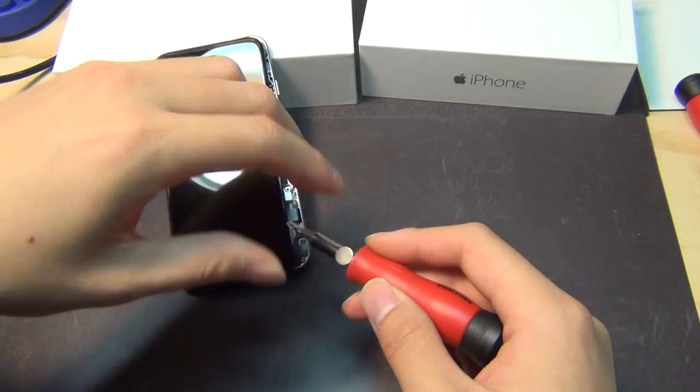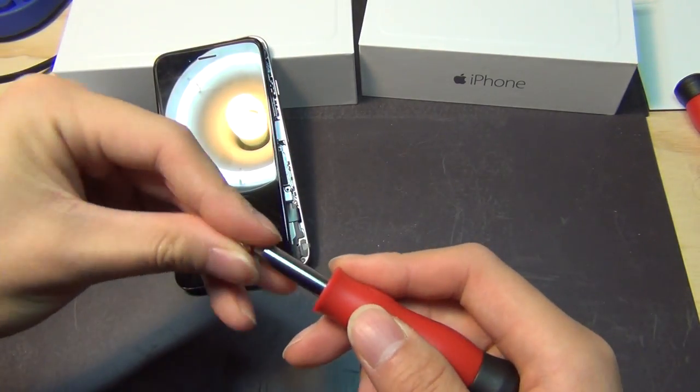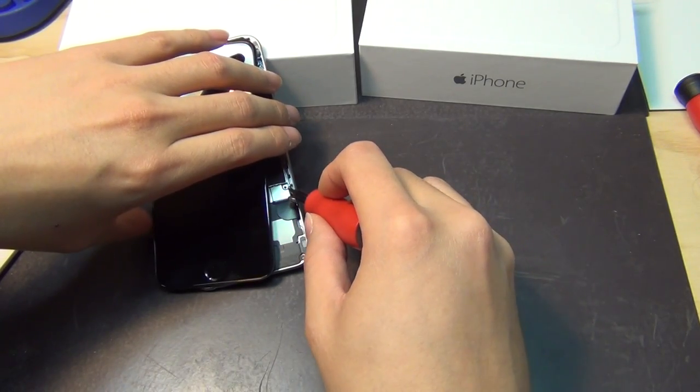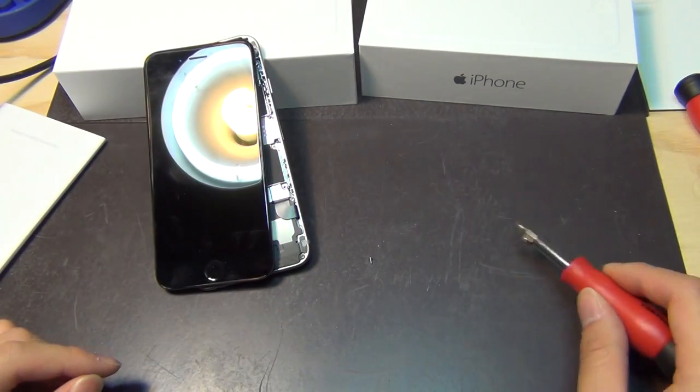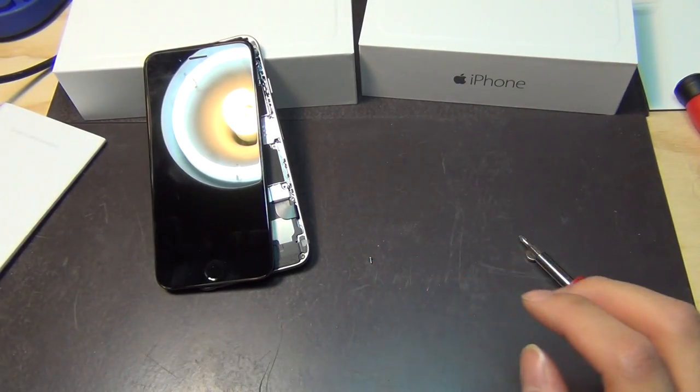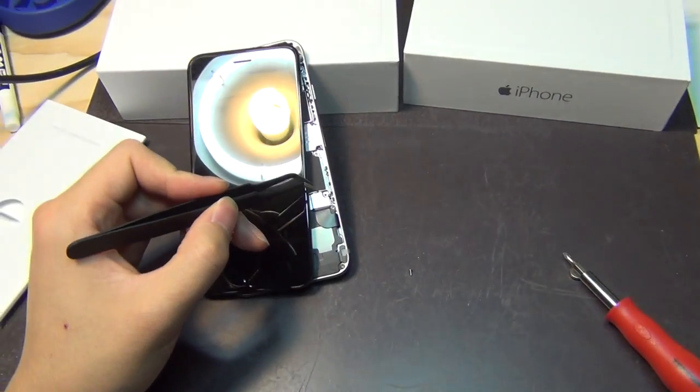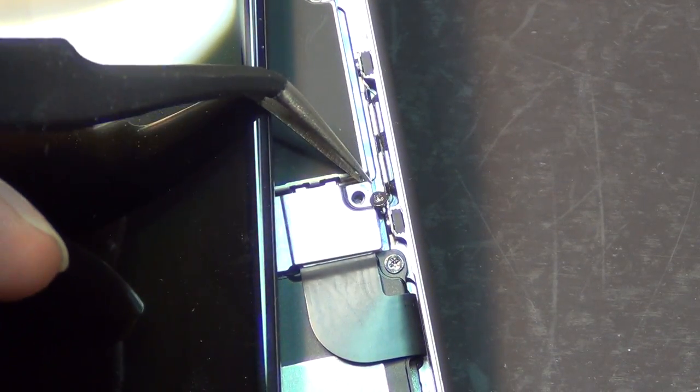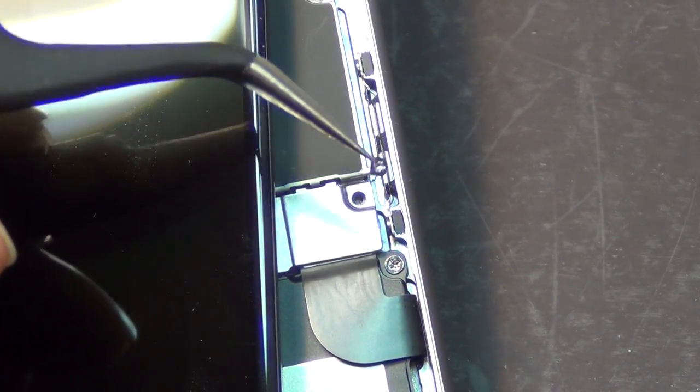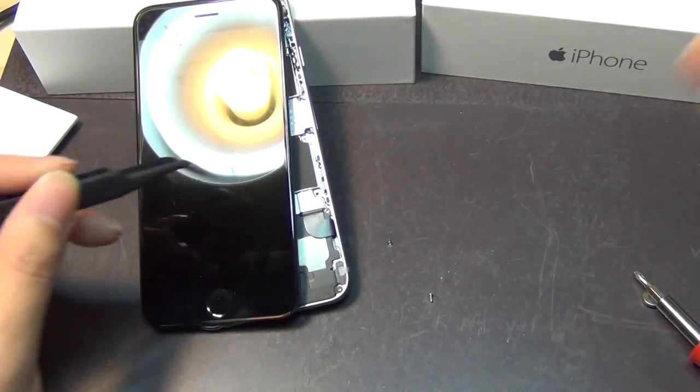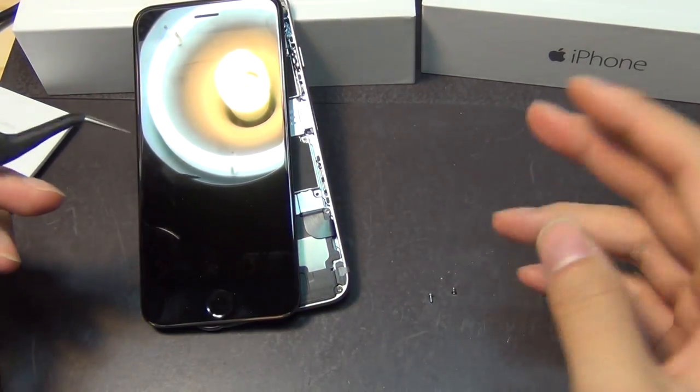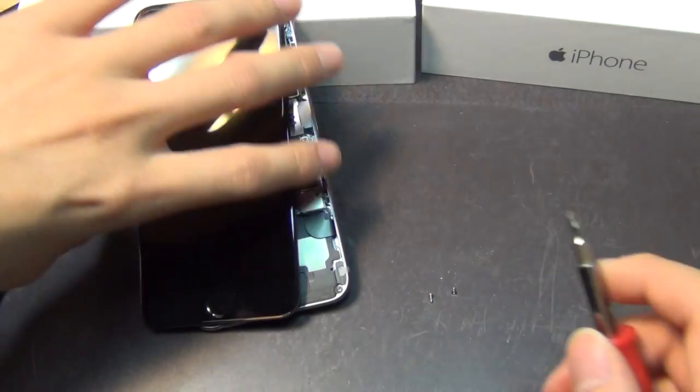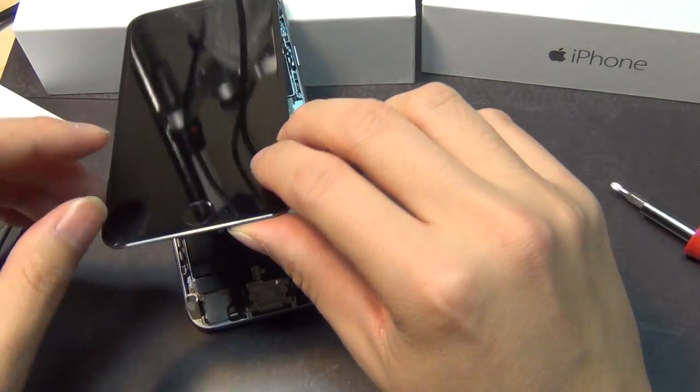That will suck up the screw. I think the screw might not be magnetic. In that case, use a tweezer. Some of the screws that Apple uses are not magnetic. This one is, it just got stuck. Use a tweezer and take it out. Here we go.